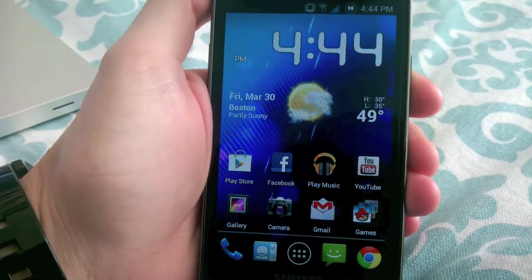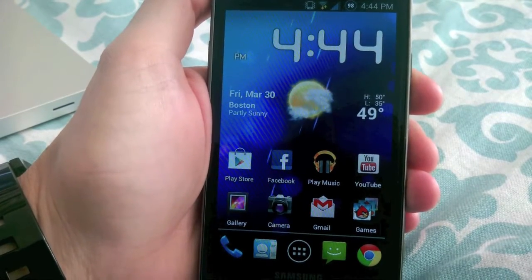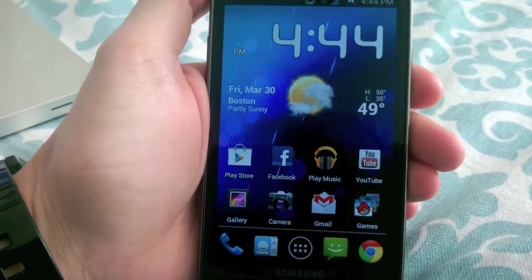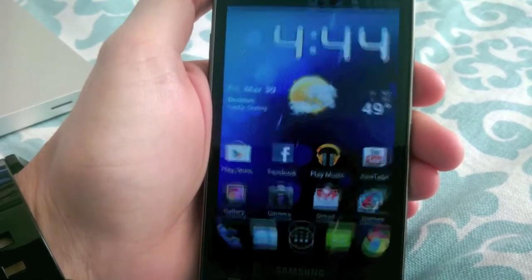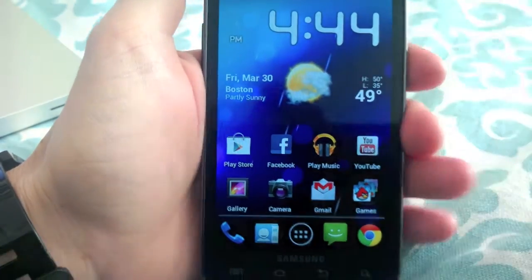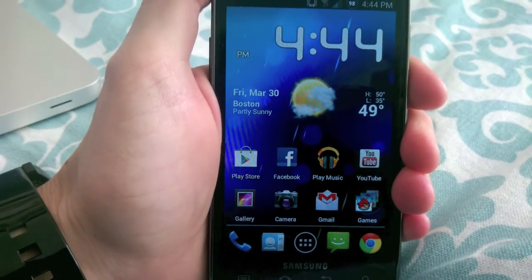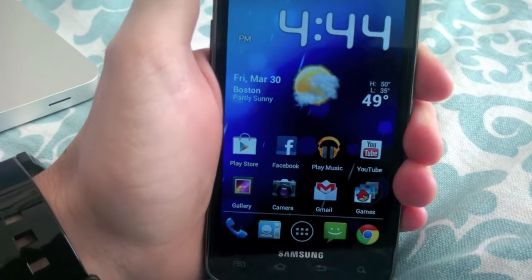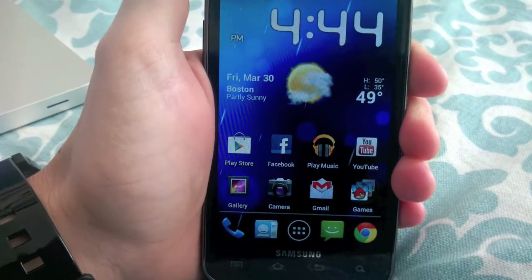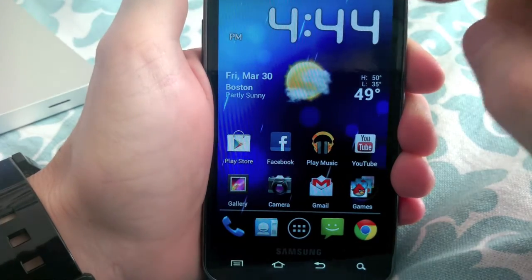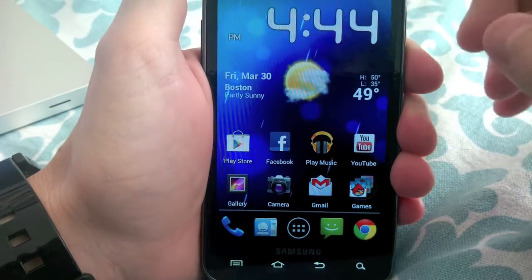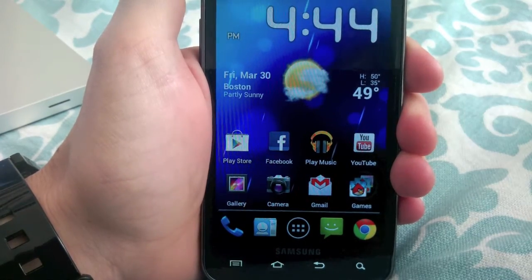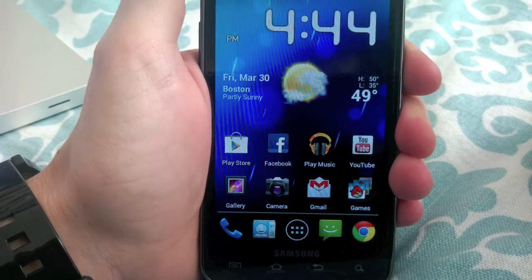Hey guys, so this is going to be a tutorial on how to install Ice Cream Sandwich on your AT&T Galaxy S2. Sorry if the video is a little out of focus sometimes or just grainy — I'm filming this on a Transformer Prime. So first I'll give you a quick look at what the ROM looks like, and then I'll show you how to install it.